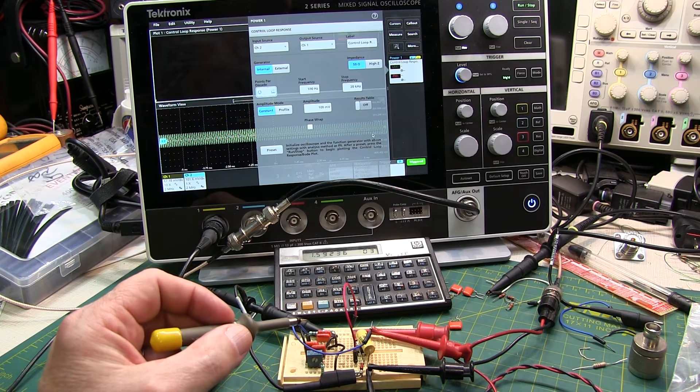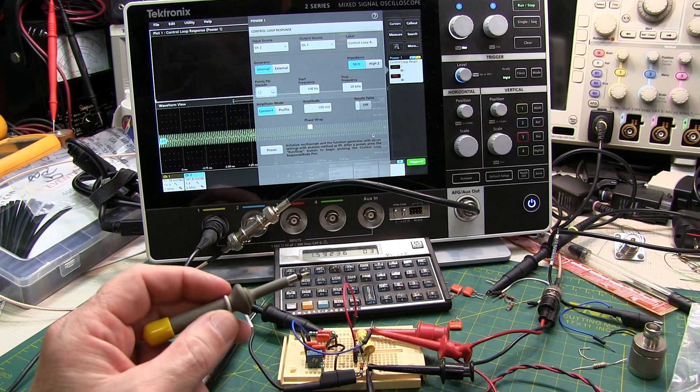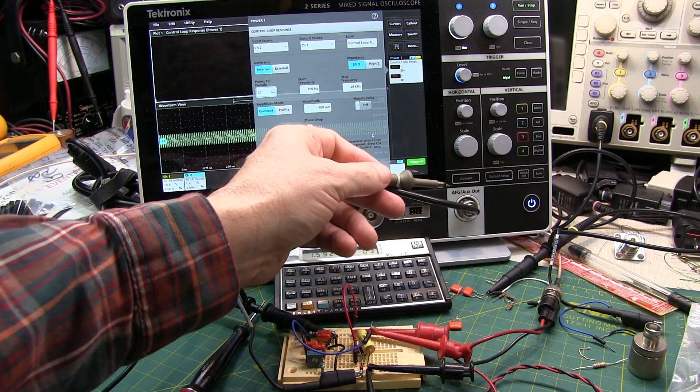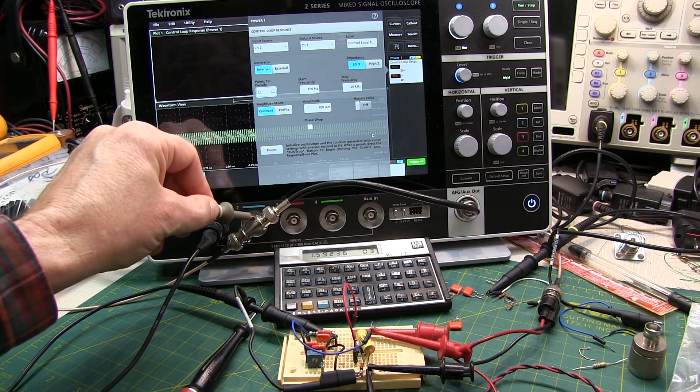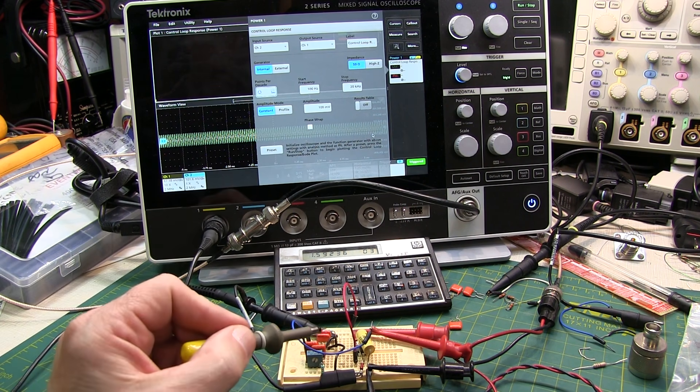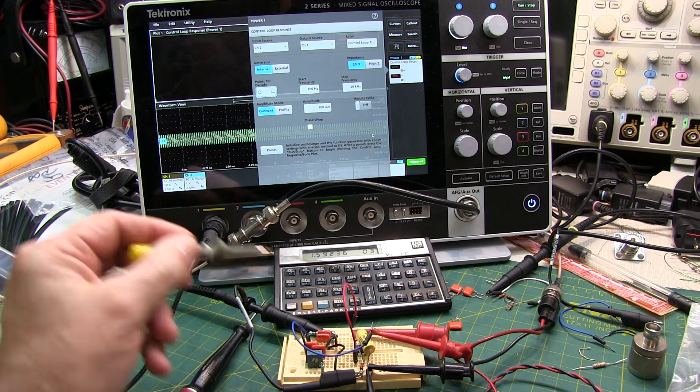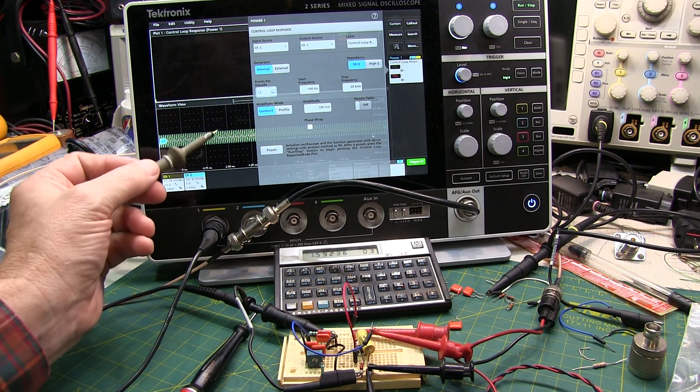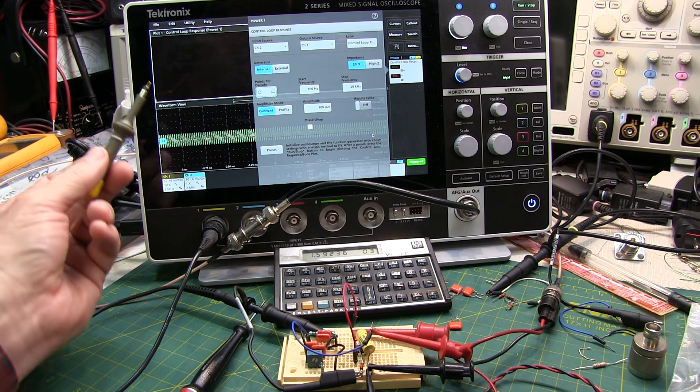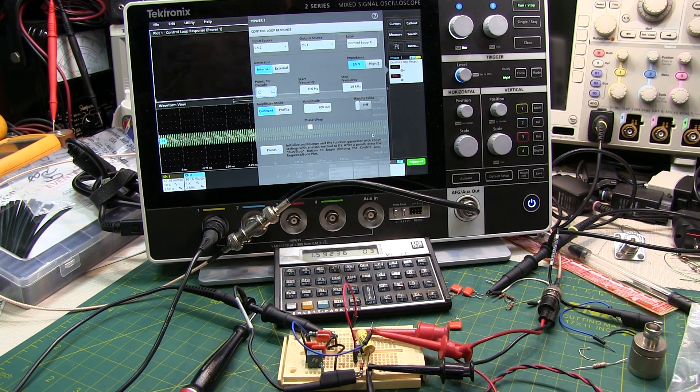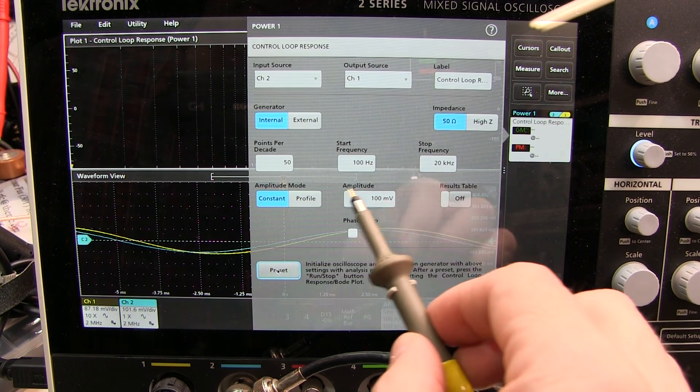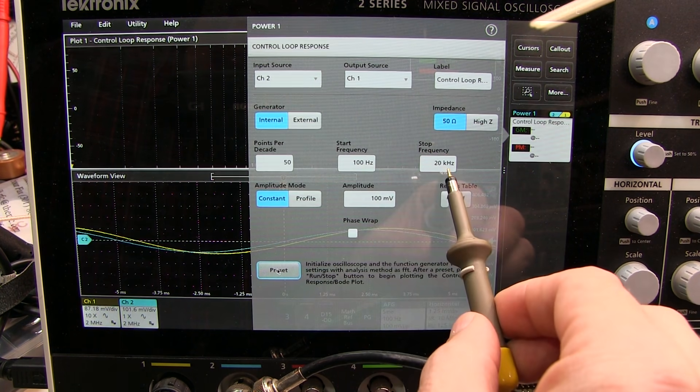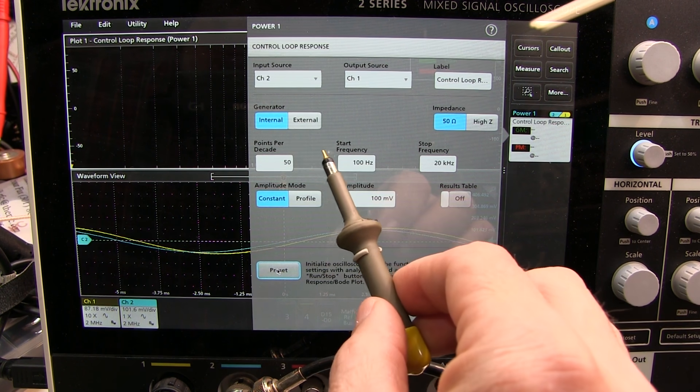I'm going to measure the frequency response using something called a Bode plot. That is using the signal source and the scope to generate a signal that is being measured on one channel of the scope and being applied to the input of the network. The output of the network is being probed by the other channel. And the routine is going to essentially measure the input versus the output and plot both the magnitude and phase of the response of that filter. And we should see a nice notch response.